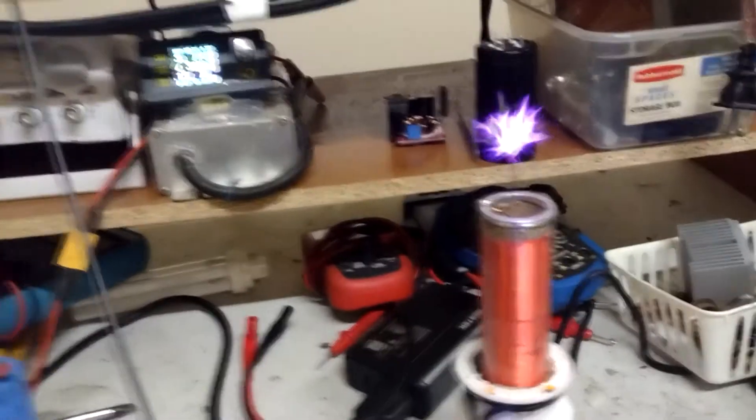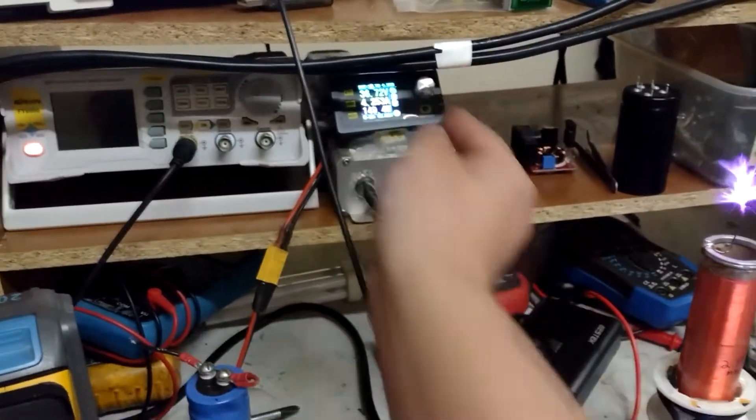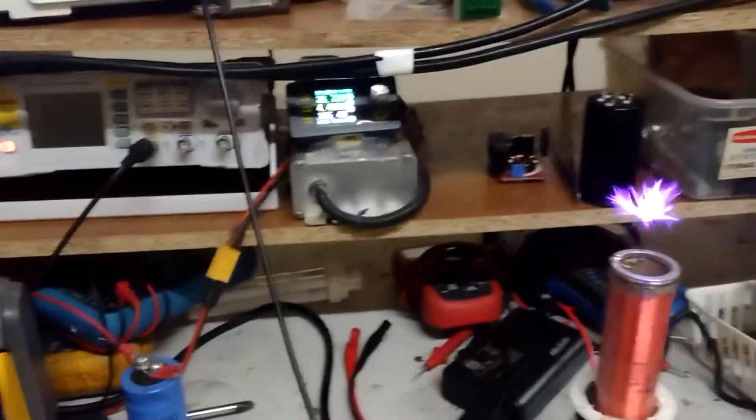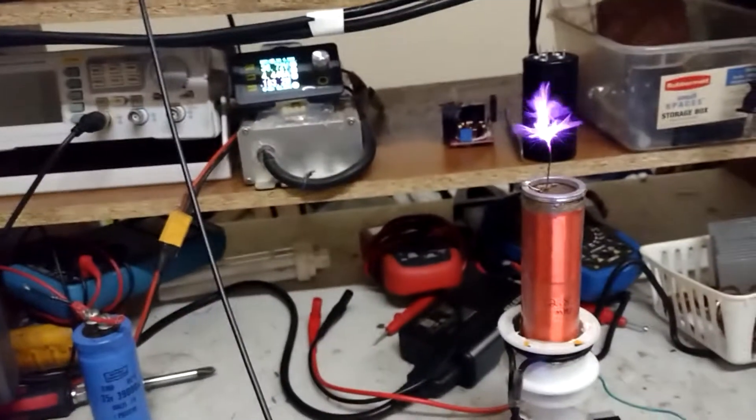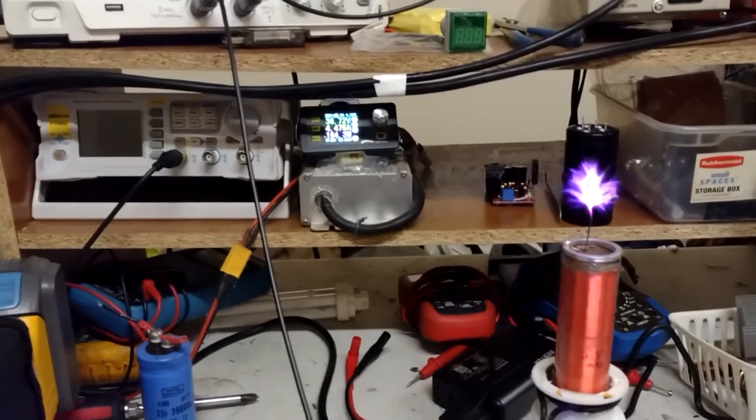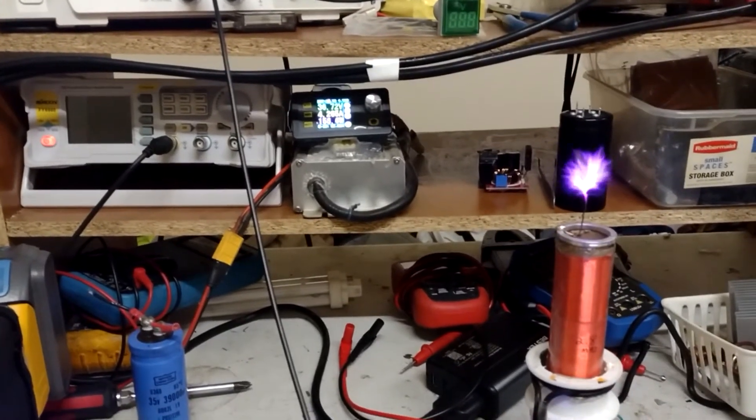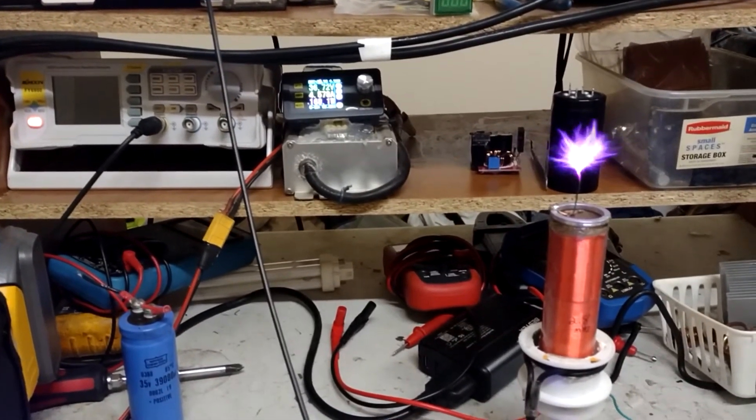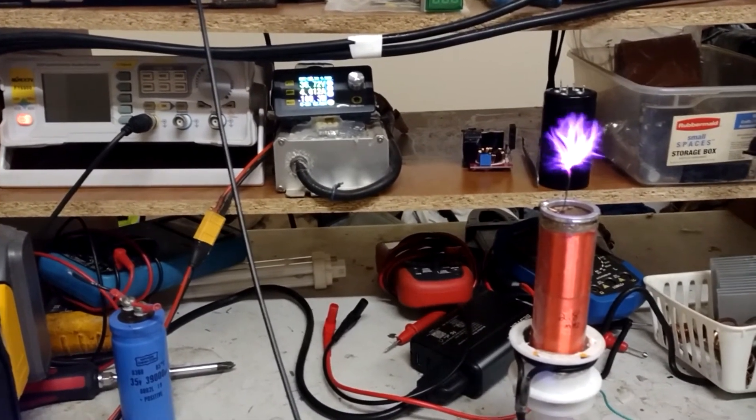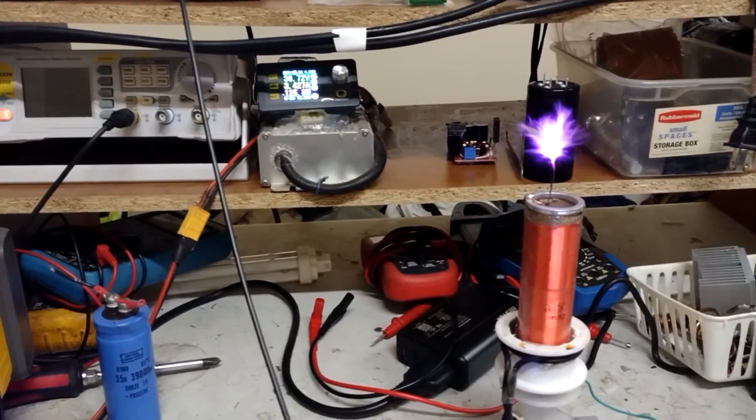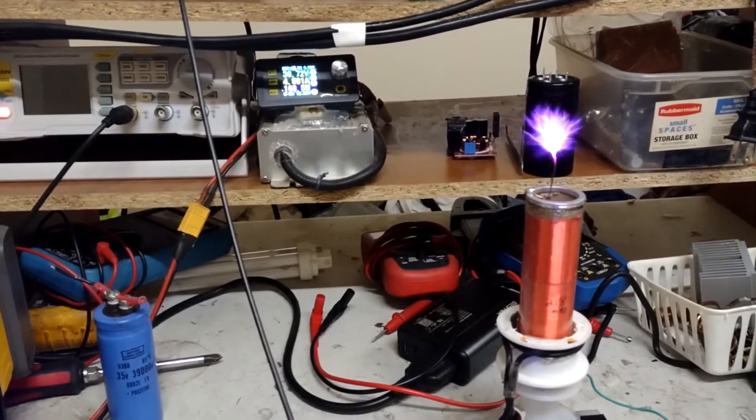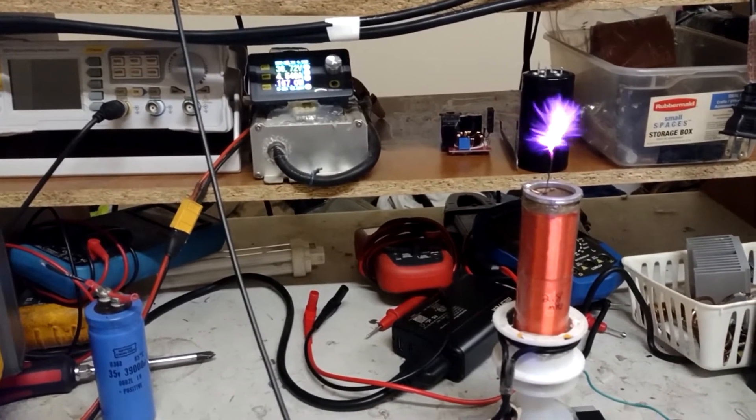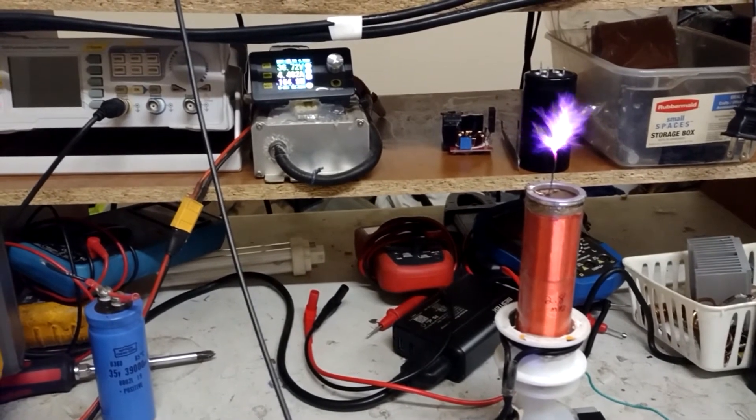But I can actually still tune it by changing this pot to get a little bit better output if I wanted to. I'm not going to notice such a big change now because I haven't changed the voltage too much, but let's just say right about there, my peak current output. So that's right about there.